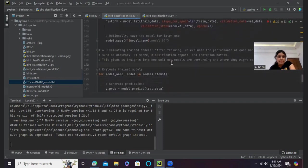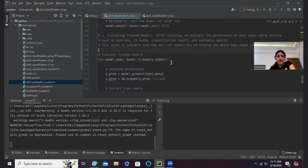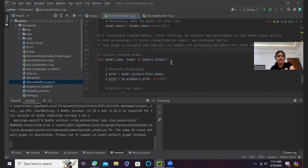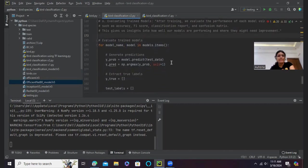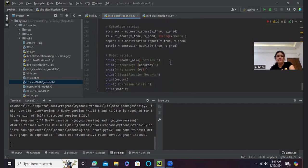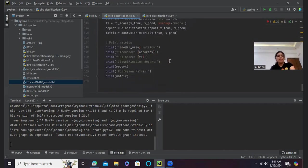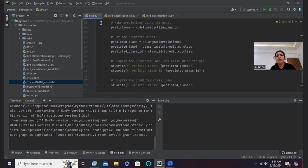And here we have evaluated the performance of each model using metrics such as accuracy, F1 score, classification report, and confusion matrix. And then this gives us insight into how well our models are performing and where they might need improvement. Okay, so now I have explained to you my models and how I have made them.